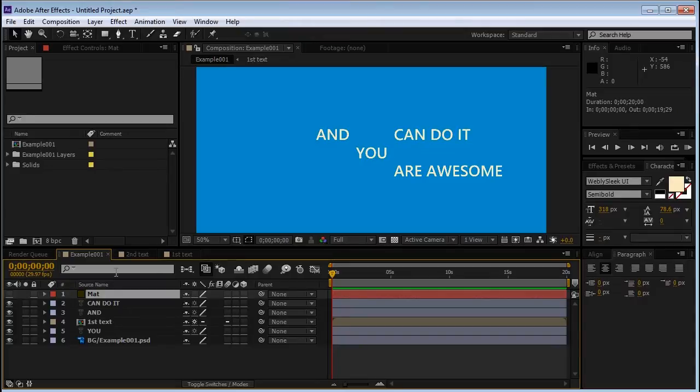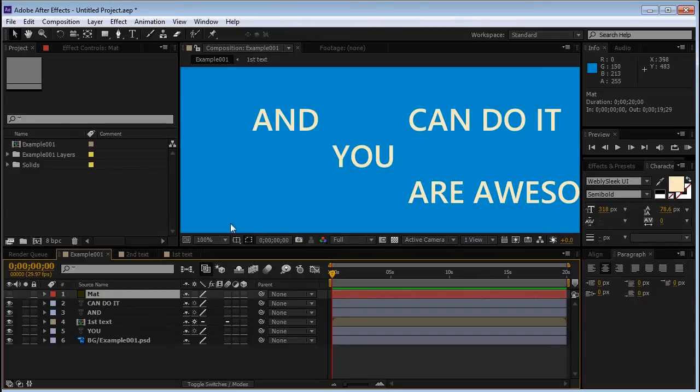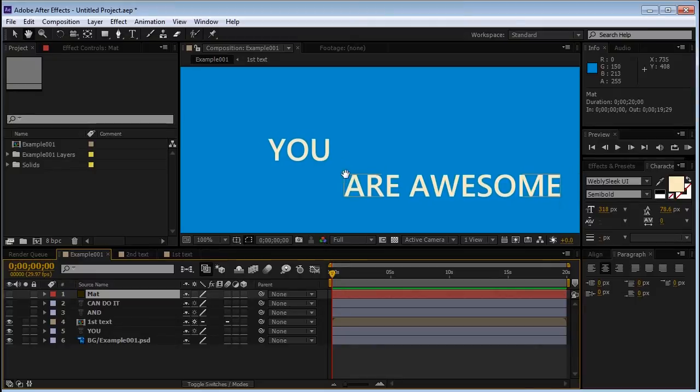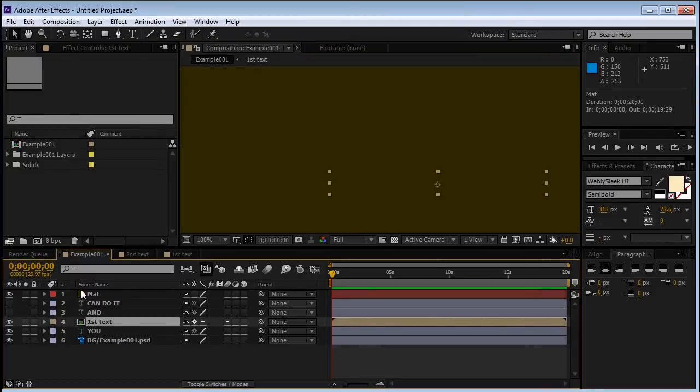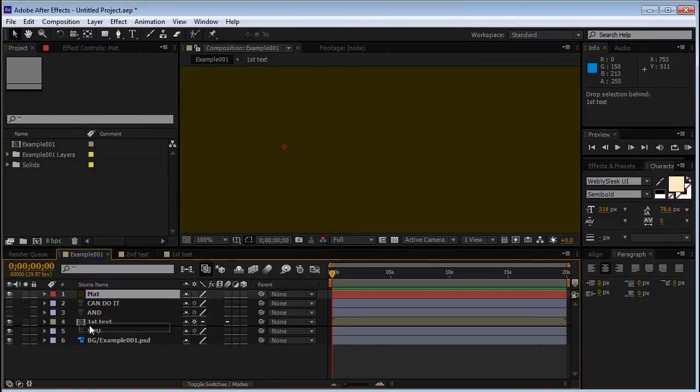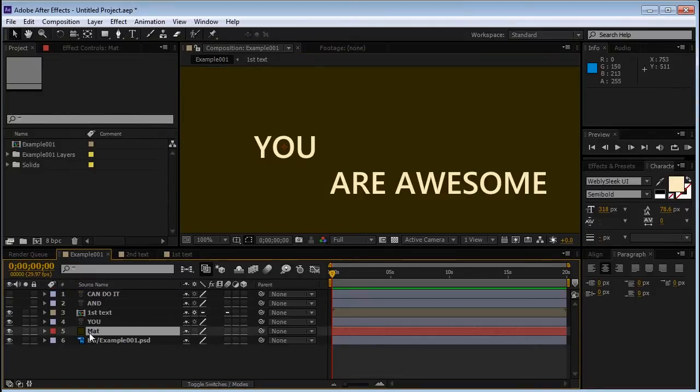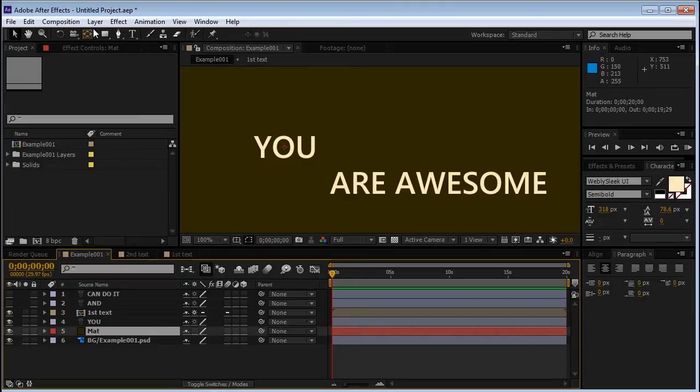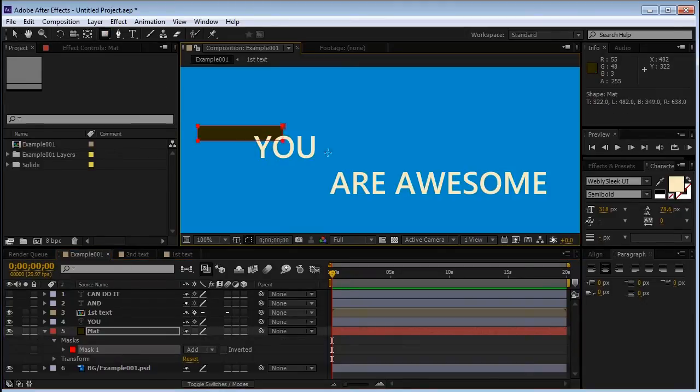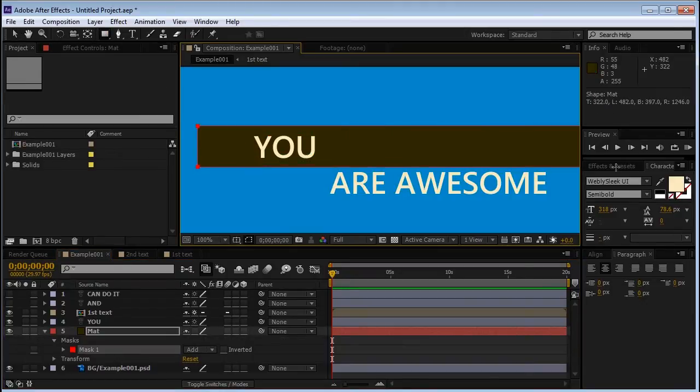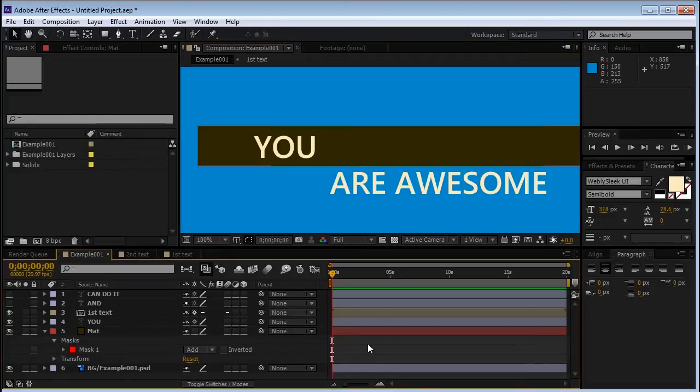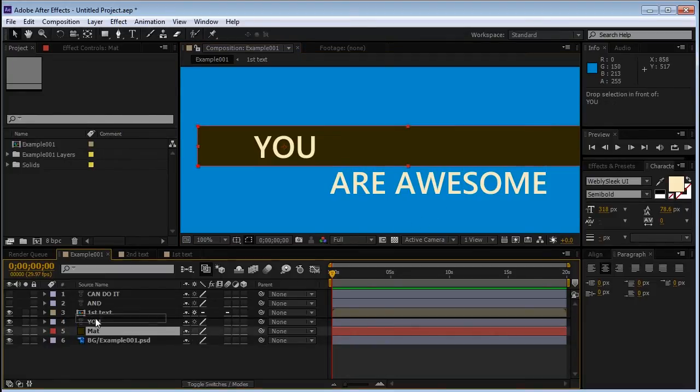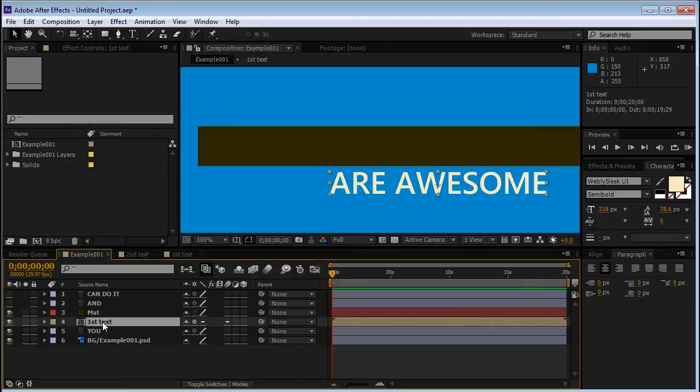I'm going to hide the and the can do it layers because we are working with the first group right now. We'll show our matte layer and we'll move it to the bottom because we want to see what we're doing. We'll grab the Mask tool and we'll draw a mask around the place where the sentence should be. And the matte layer should always be above the layer it should affect. So we'll move it above the first group.